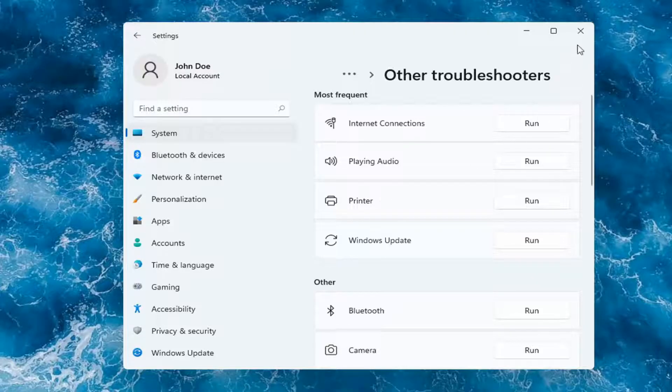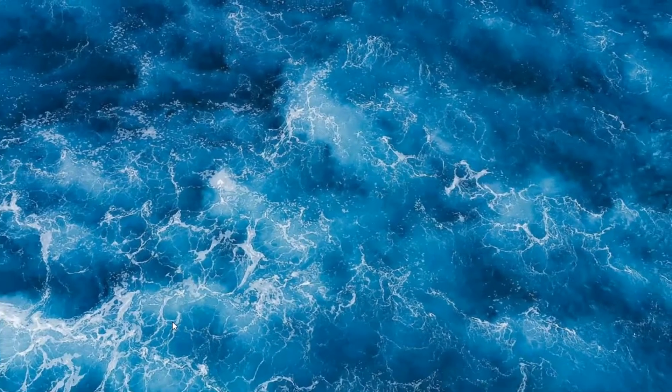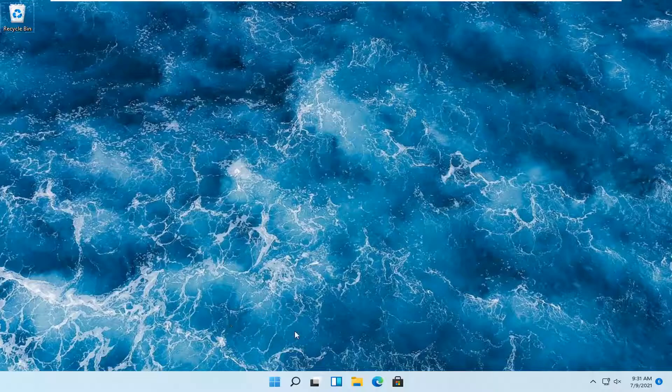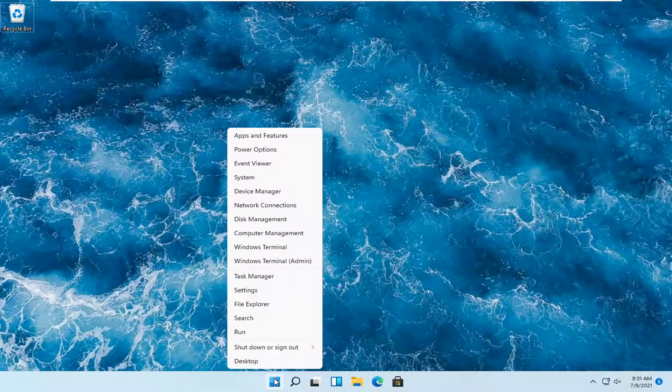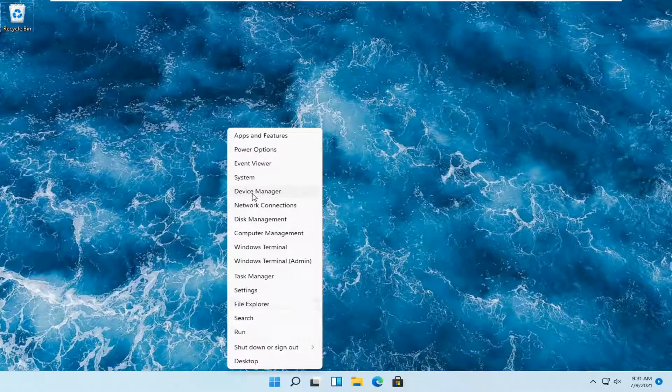But we can also check for drivers through Device Manager. But again, I would suggest going on to the manufacturer's website. But if you want to just do it through Windows here, you can just right-click on the Start button and select Device Manager.